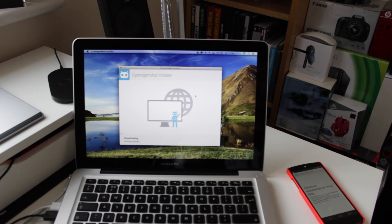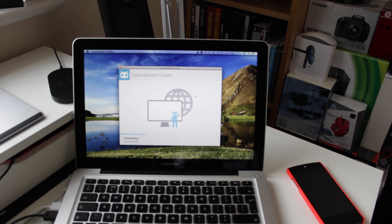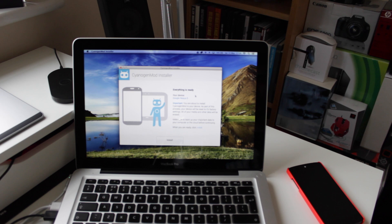The installer will then download the specific software for your chosen device — we're using the Nexus 5, but this works with most Android devices. You can get a full list of supported devices over at CyanogenMod — I'll put all the links in the description below. I'm going to let this run its course and come back once we're at the install process. Once it's done, the software will bring up a box saying Install — it will confirm the detected device and the software downloaded, and give you the warning information again. At this point, just click Install.